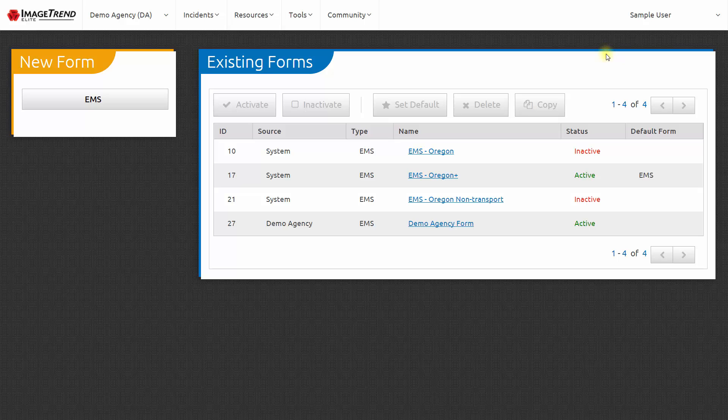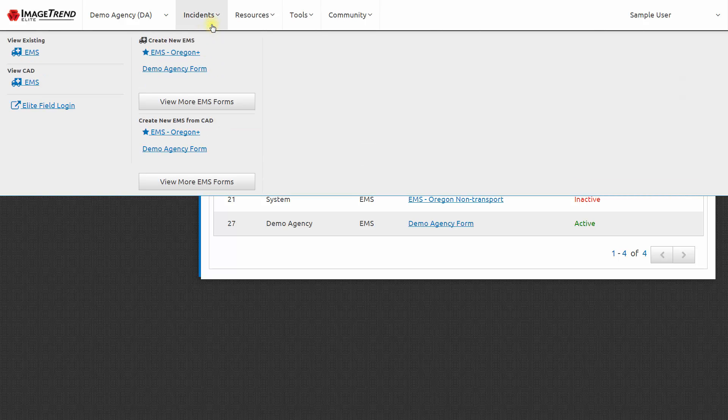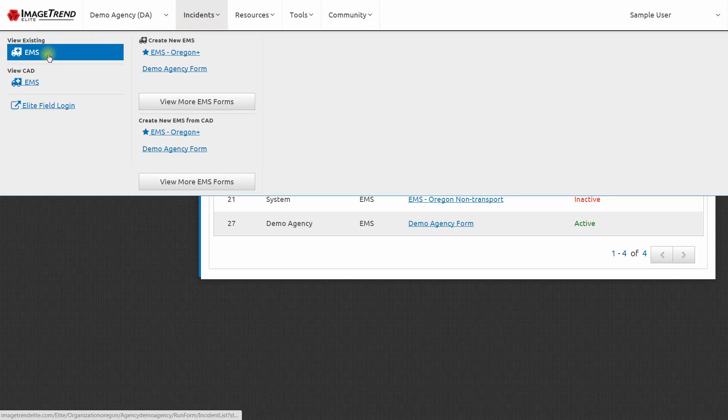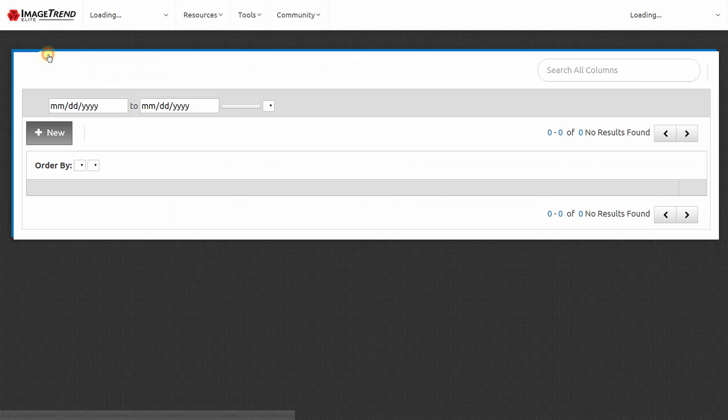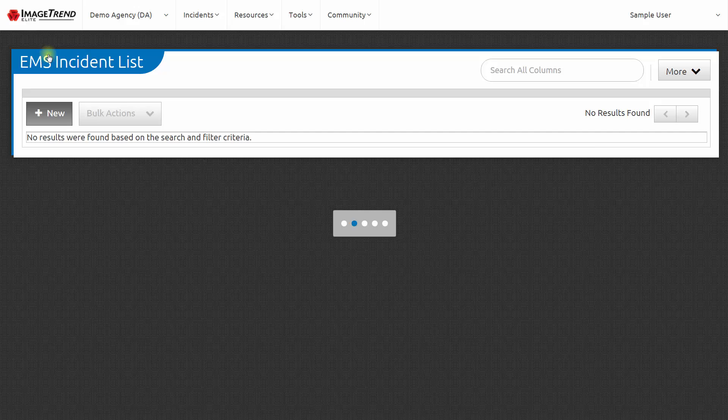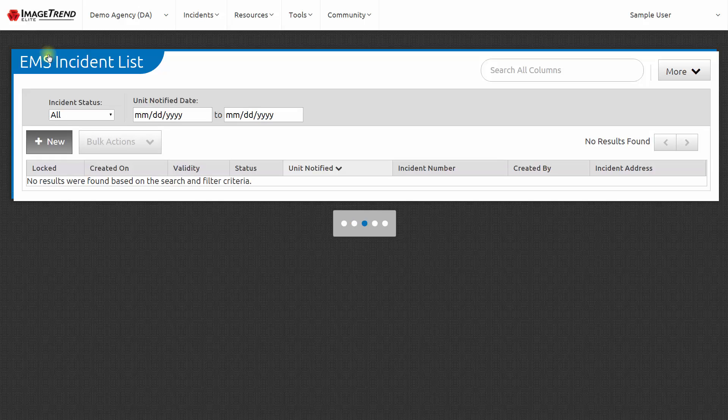Next, let's look at where to find patient care reports that have been filled out by the staff in your agency. Those are in the Incidents menu. And you can go to View Existing EMS to get a list of patient care reports in your agency.